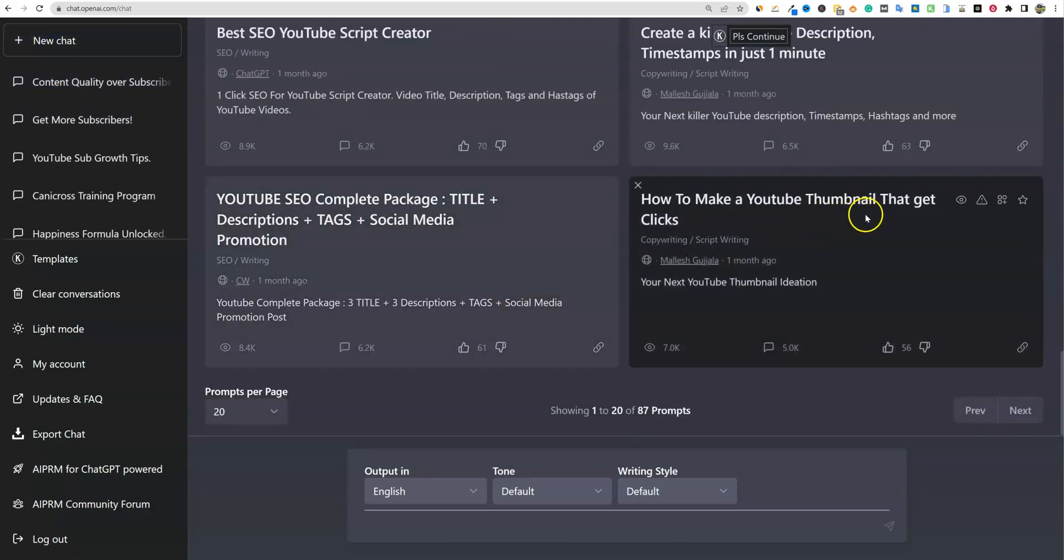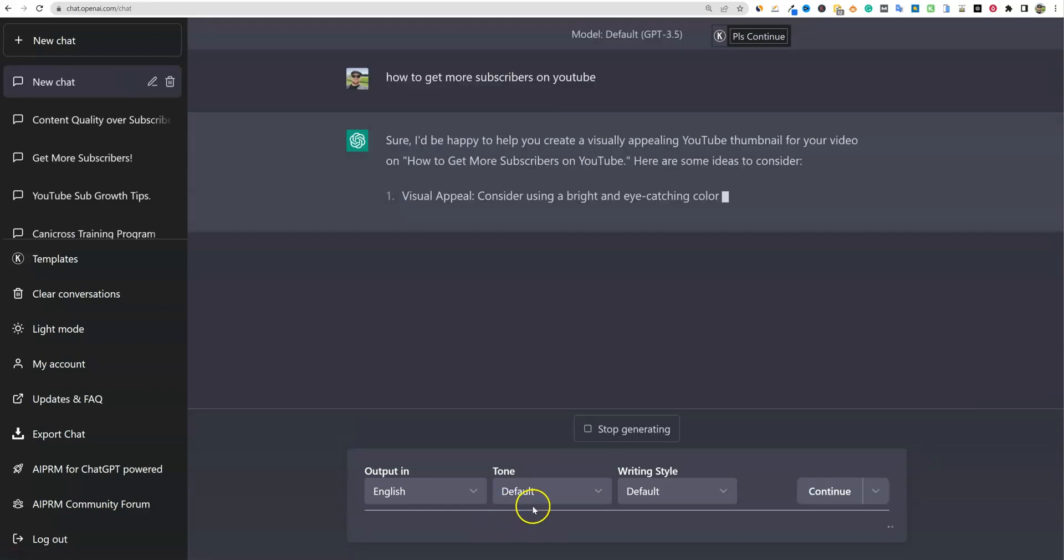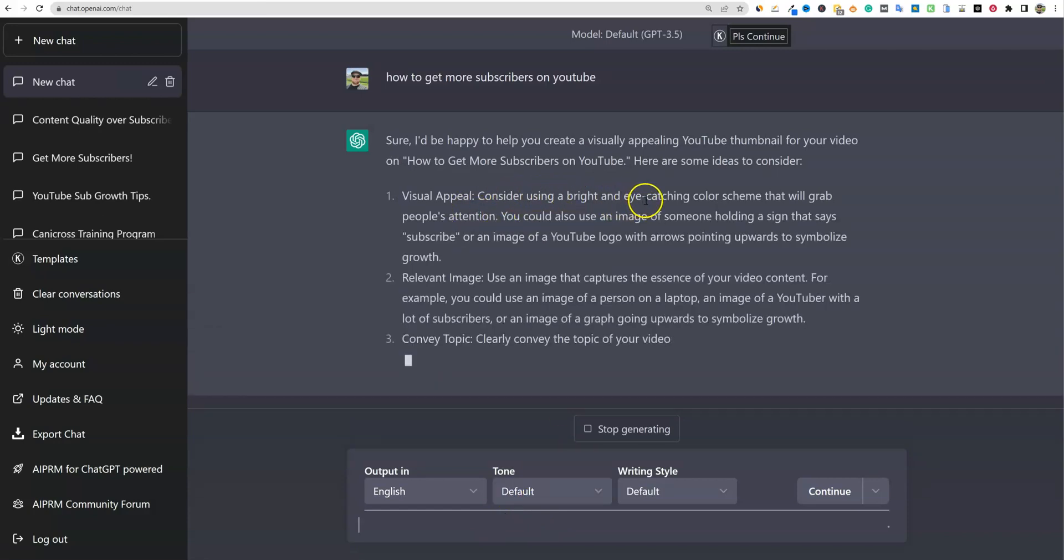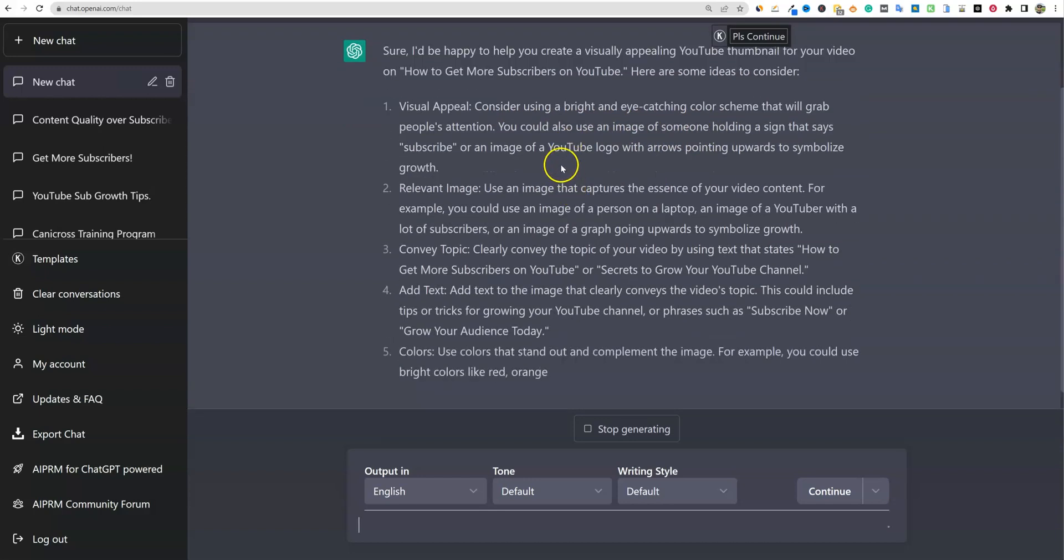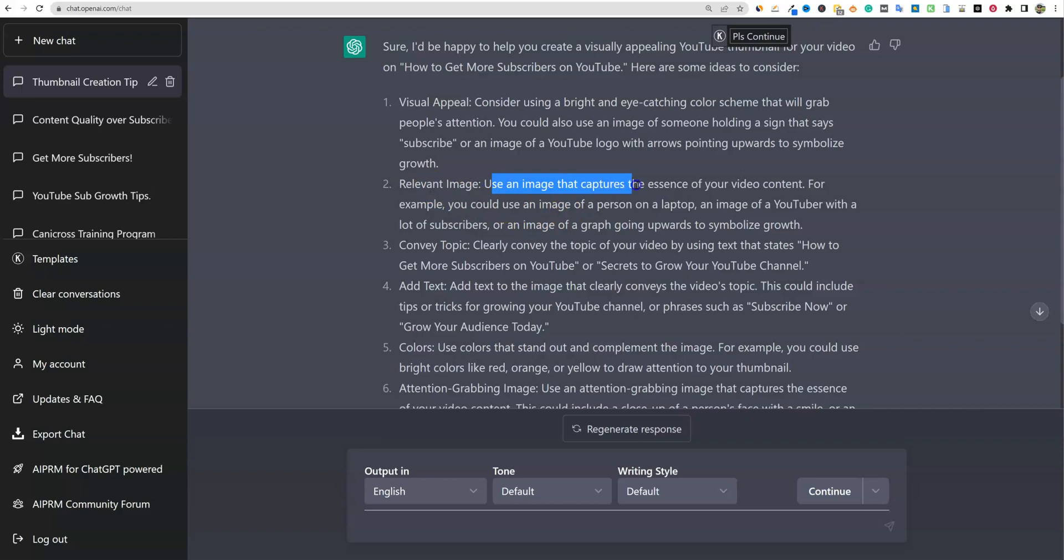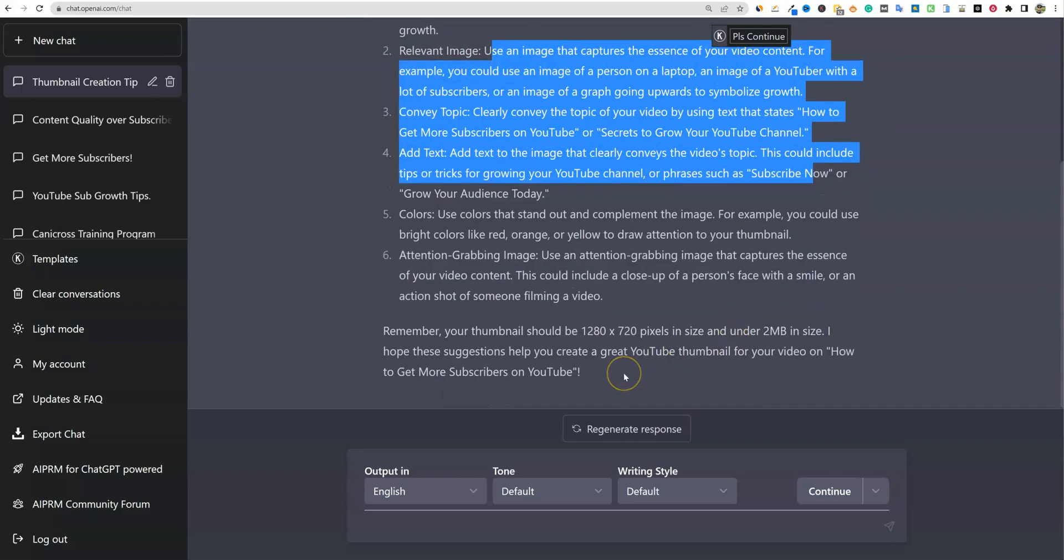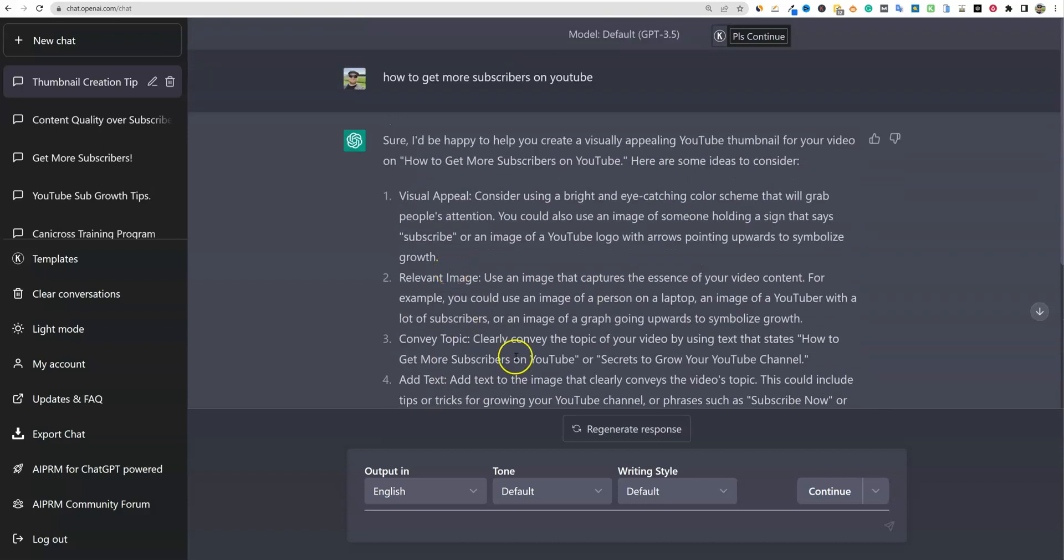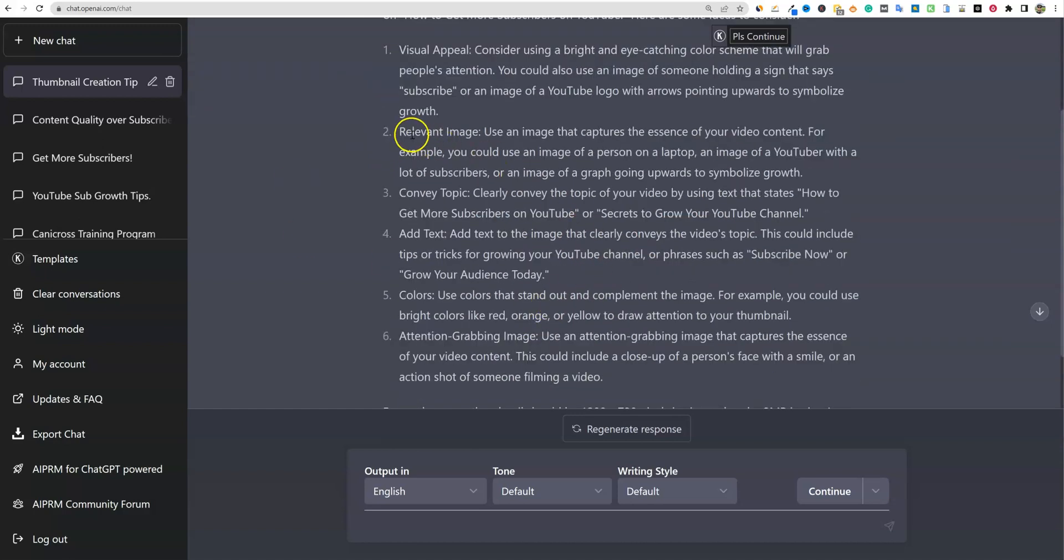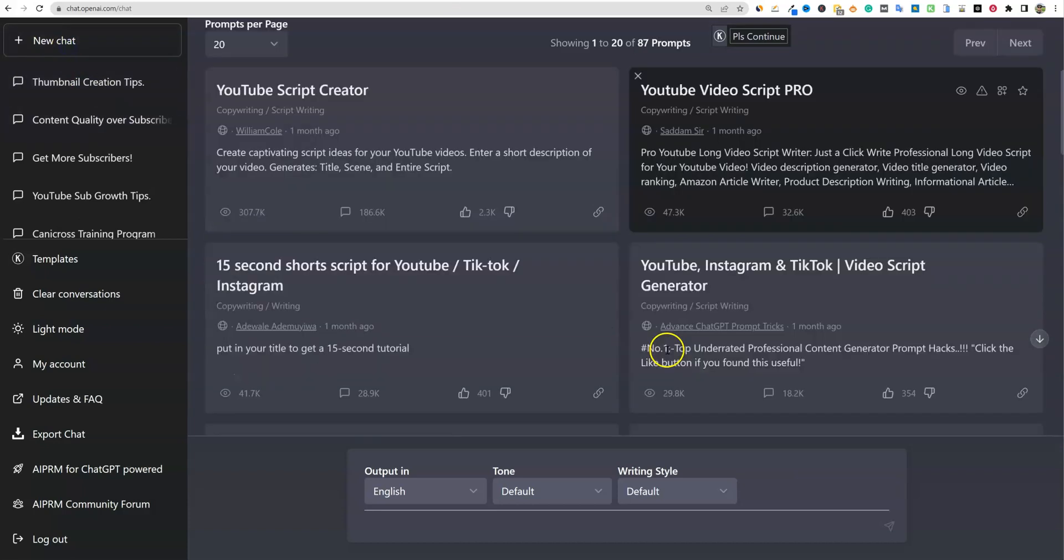How to make a YouTube thumbnail to get clicks. I have no idea what this is, but let's check this one out. It'll give us some thumbnail ideas. So the visual appeal, consider using a bright and eye catching color scheme that will grab people's attention. You could also use an image of someone holding a sign that says subscribe or an image of a YouTube logo with arrows pointing upwards to symbolize growth. Relevant image, use an image that captures the essence of your video. So it gives you all kinds of ideas, even the size and so forth of what you should do for your thumbnail. I think it's cool. You could try it out and you can actually measure to see if you're getting any kind of higher click through rates based on the impressions click through, based on using this tool and actually kind of using it for inspiration to build your thumbnails. You can use Canva to do this and build your thumbnails. But sometimes if you just want to create like a viral catchy thumbnail and you don't really know where to get started, then just put this in right here and it will give you a lot of ideas. I think that's great.